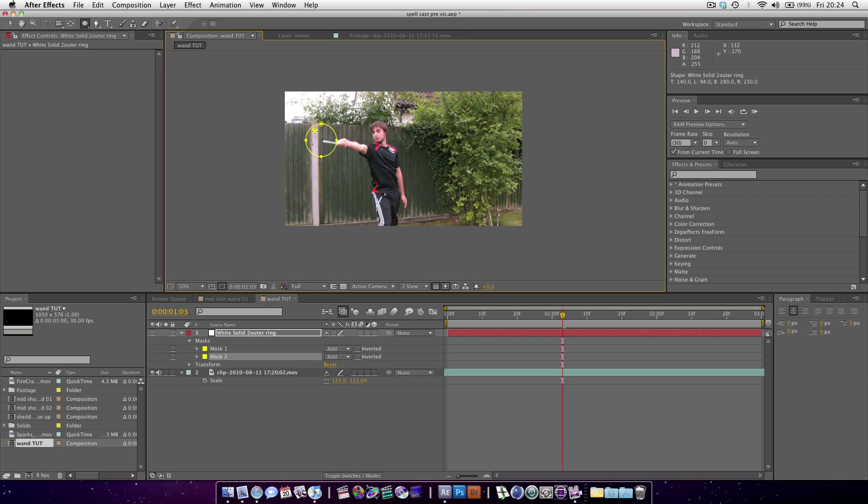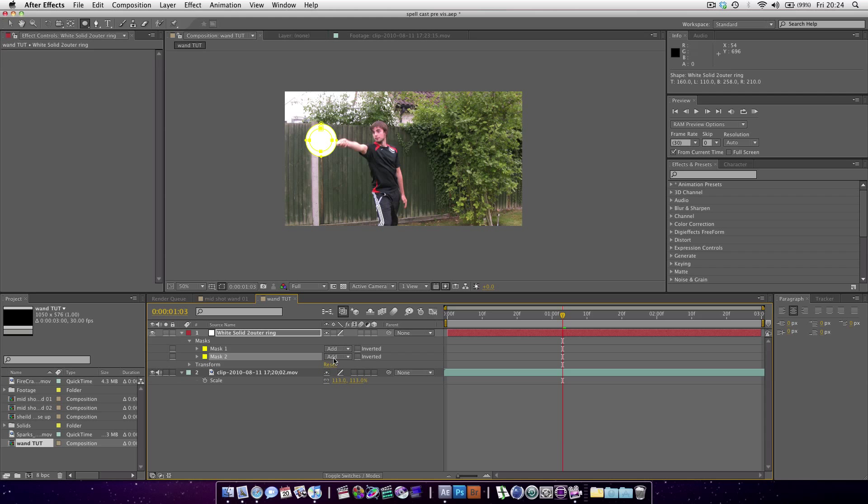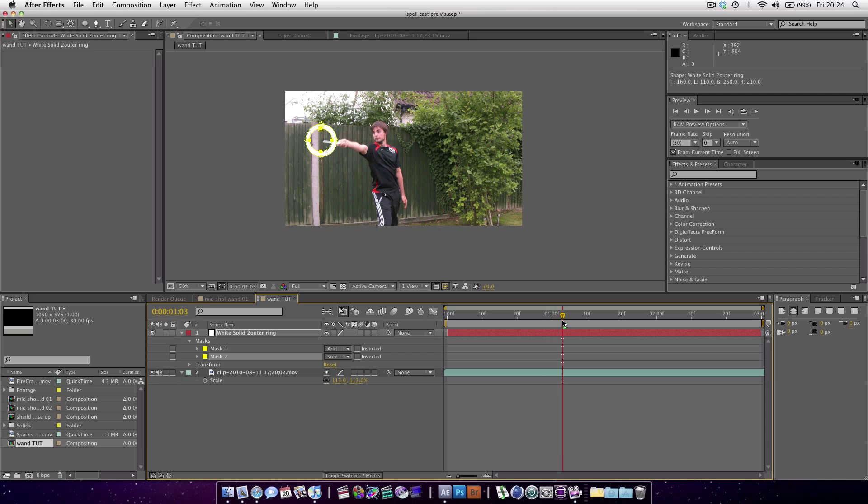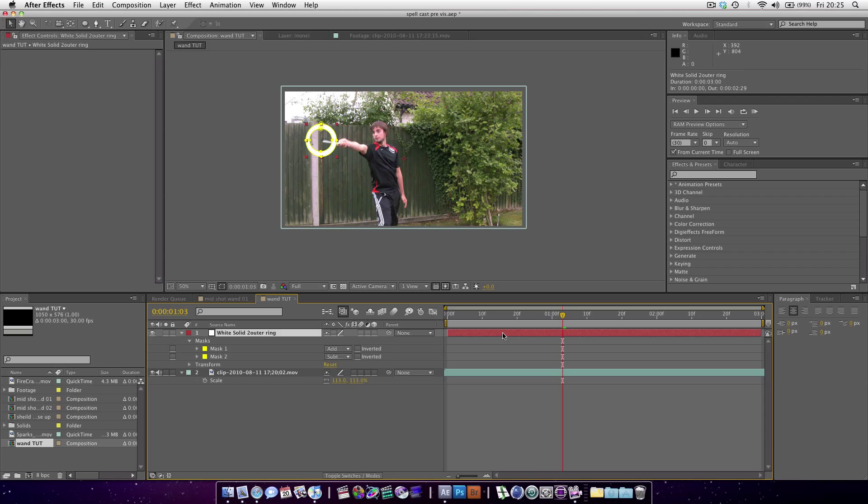Let's create an inner ring as well. If we show the layer, we want to make sure we set the Mask 2 to Subtract. As you can see it's already looking good. With the layer selected, hold down Alt and press Open Bracket and that cuts it to the start point.